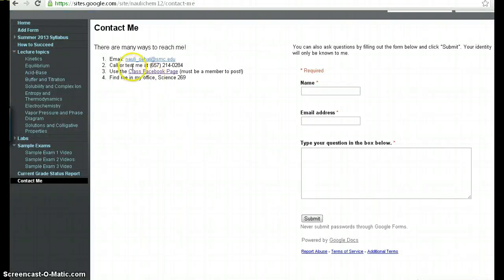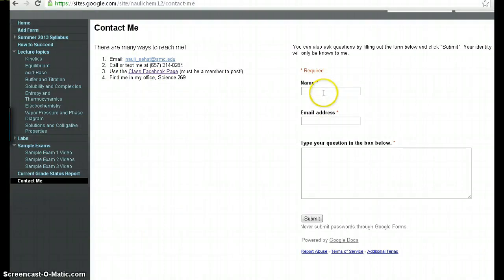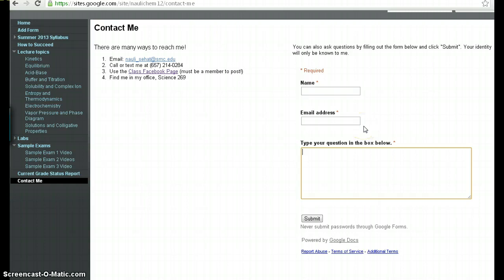You can also fill in this little simple form with your name, your email address and your question and click submit. And that would come to me as well in the form of an email. So there's many different ways to reach me.